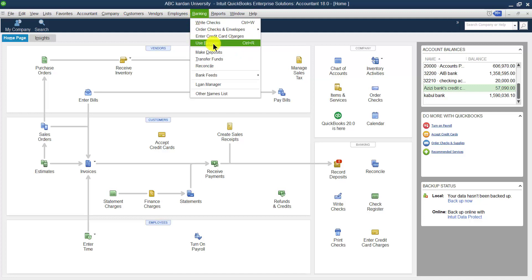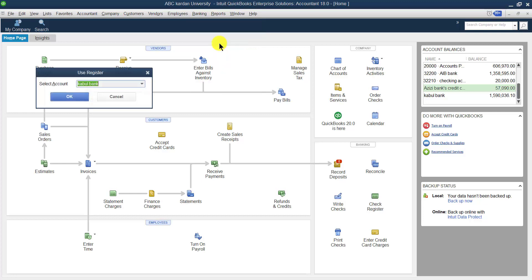After entering the credit card, the next section is Use Register. The purpose of Use Register is for payment as well as for deposit. Through Use Register, we can make a payment to anyone through your bank account, or at the same time you can deposit to your bank account.